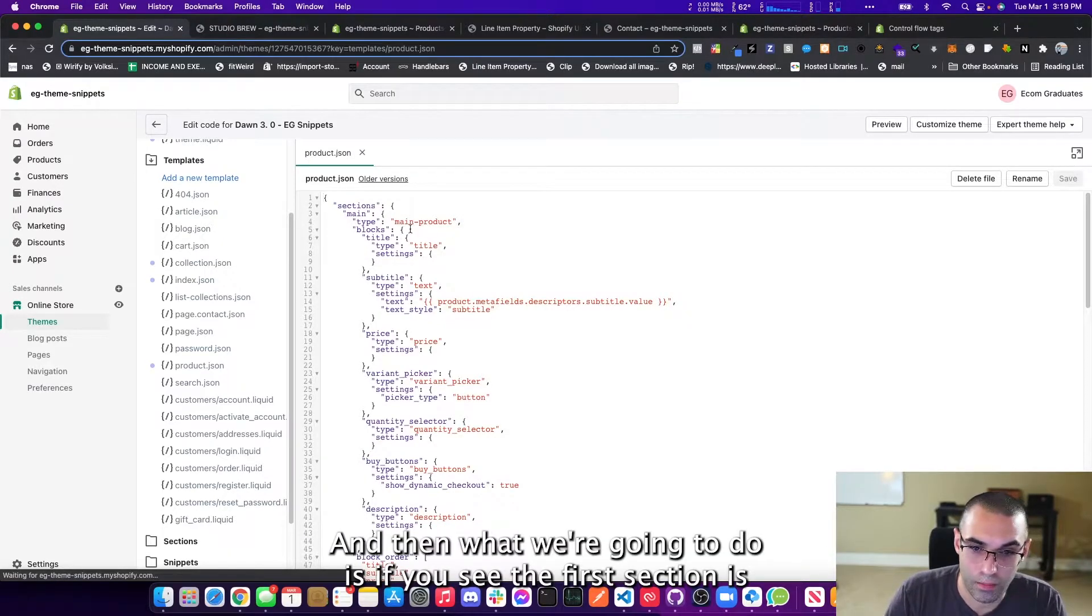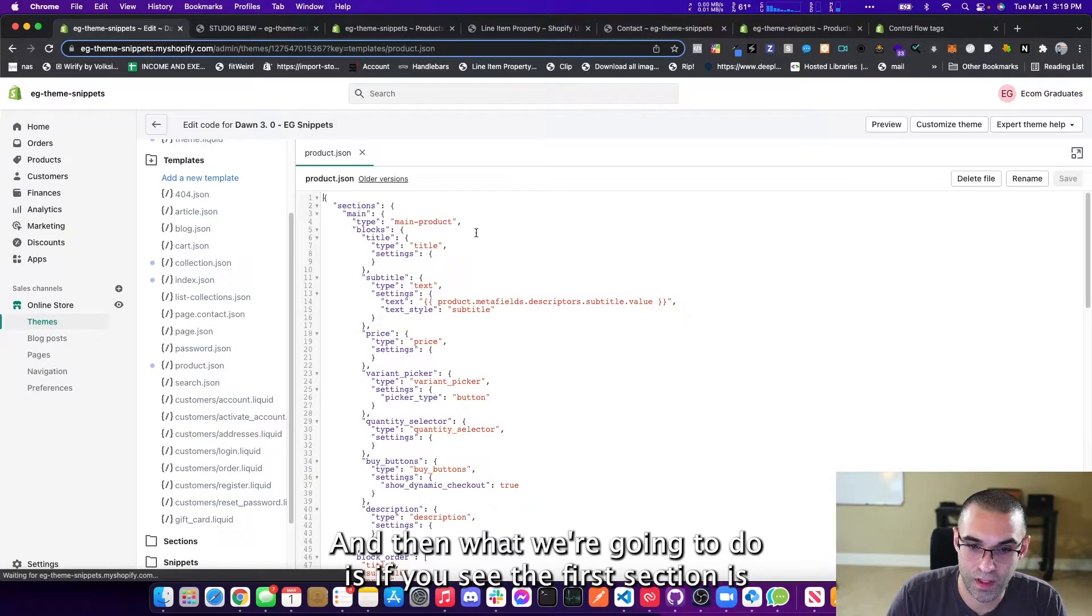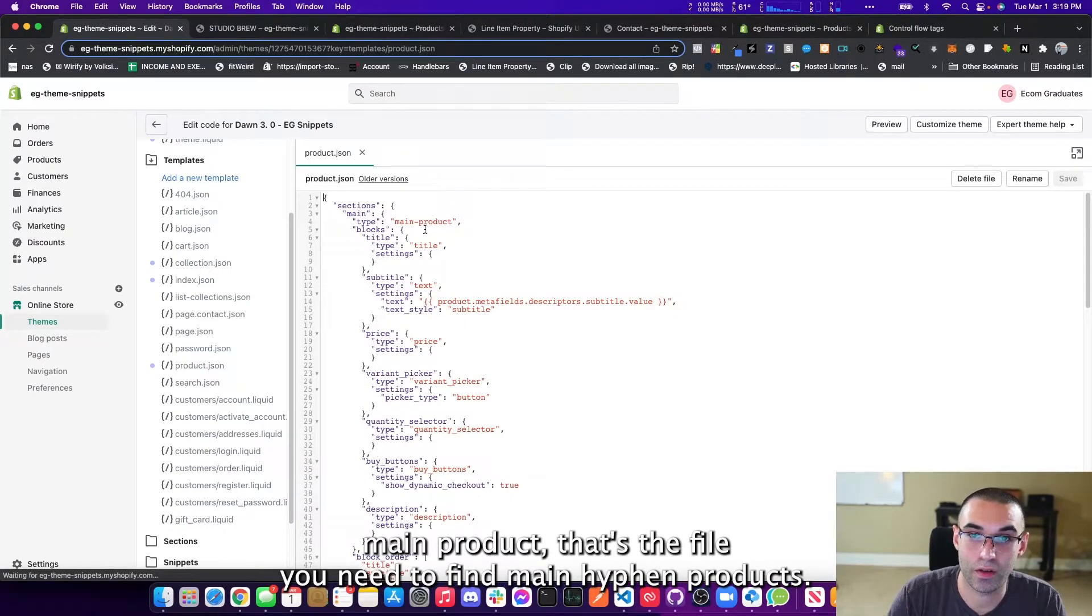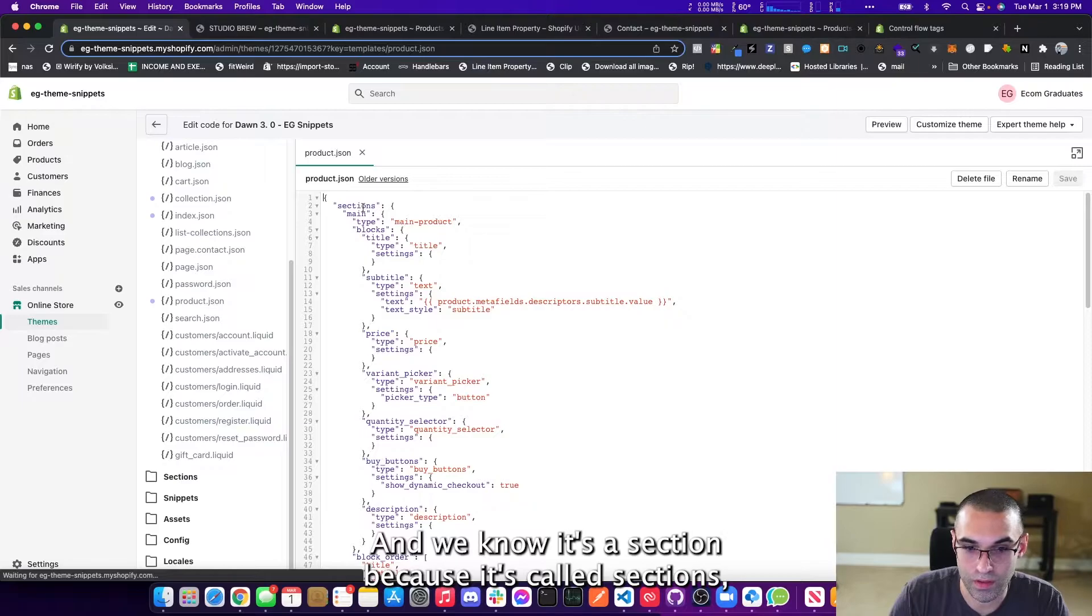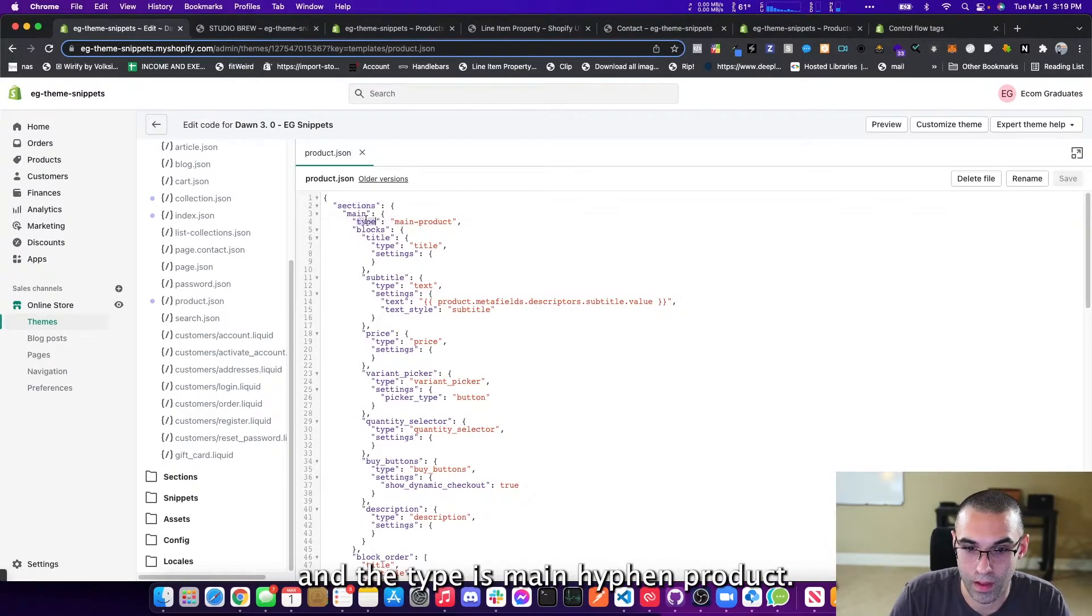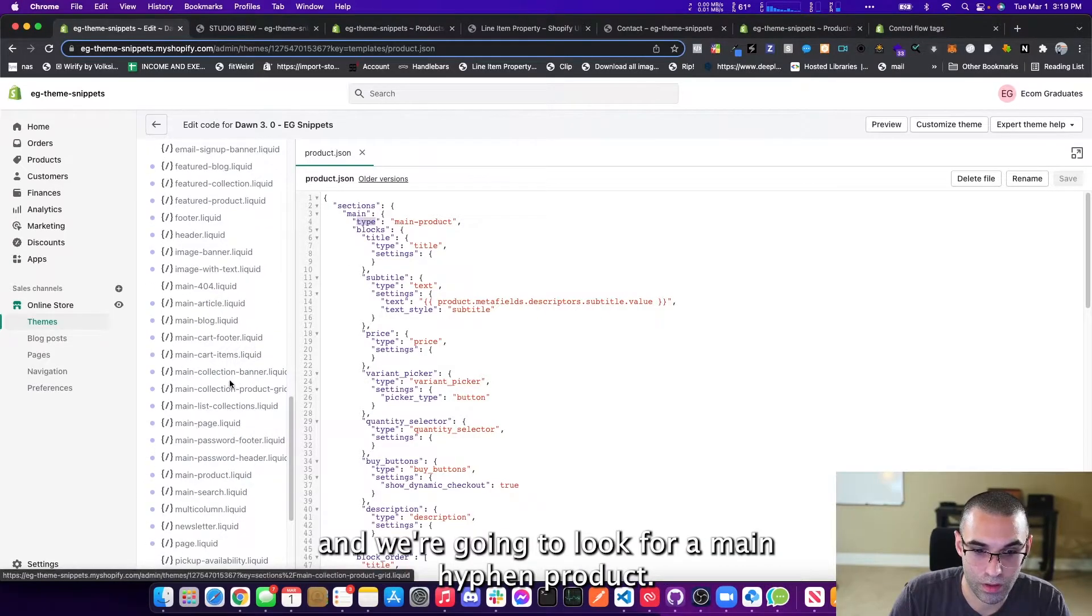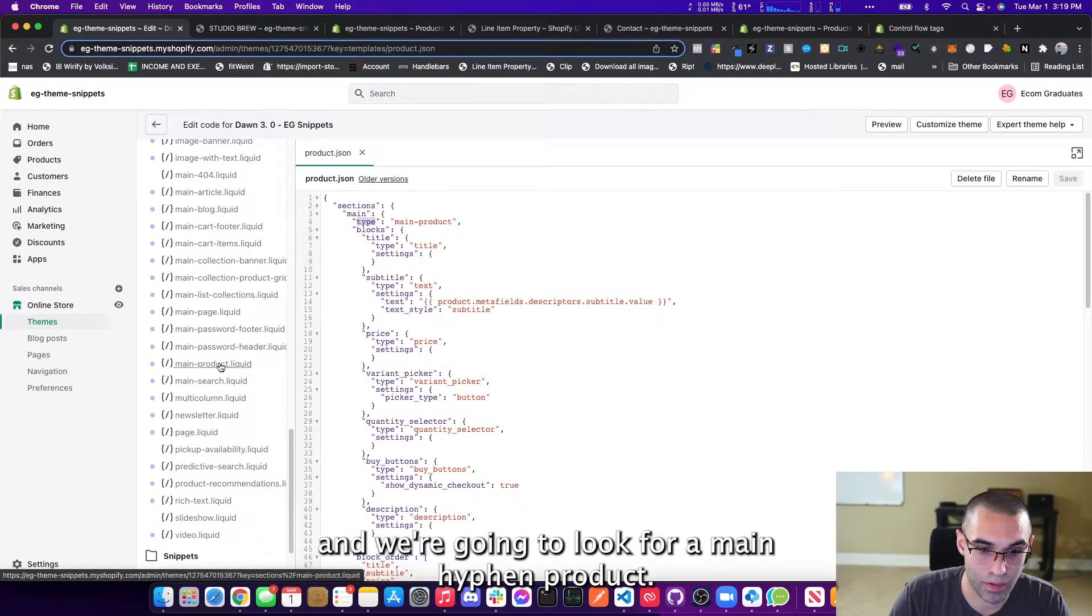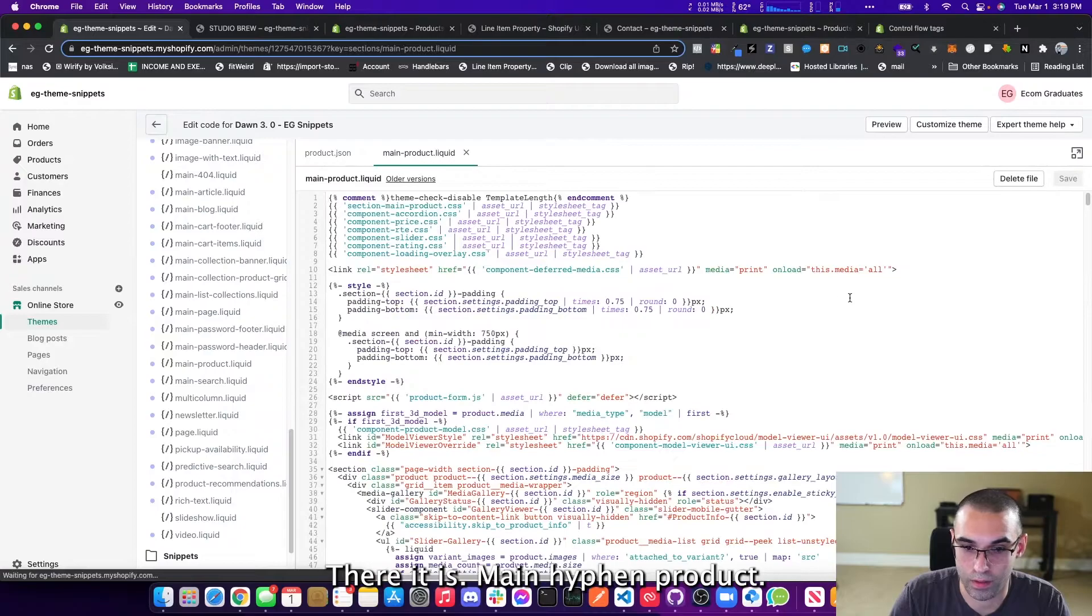So what you need to do is you need to go and find your product template. And again, this is Dawn theme. So we're going to click on product Jason right here. And then what we're going to do is if you see the first section is main product, that's the file you need to find main hyphen product. And we know it's a section because it's called sections. And the type is main hyphen product.